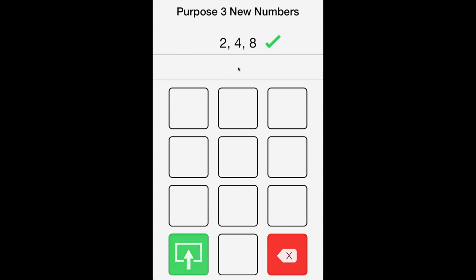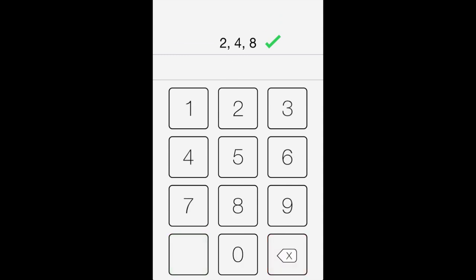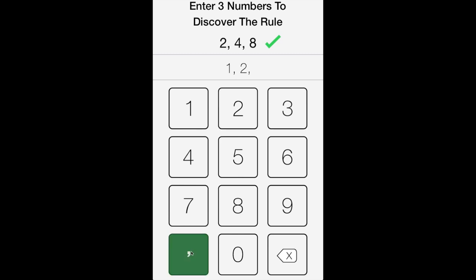We want to propose three new numbers. Everything has been even numbers, and everything has followed the multiply two rule. Let's try something different: one, two, and three.